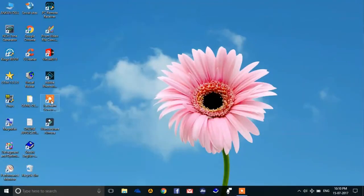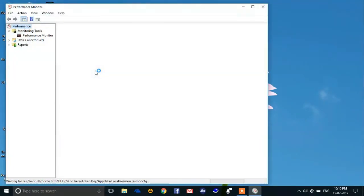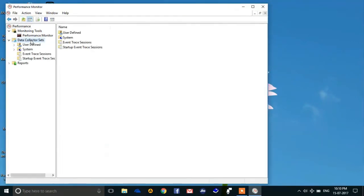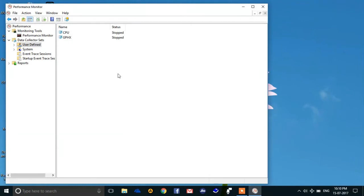It will take you to the Performance Monitor. Then go to Data Collector Sets, then go to User Defined, and right click on this blank area where you will find New Data Collector Set.